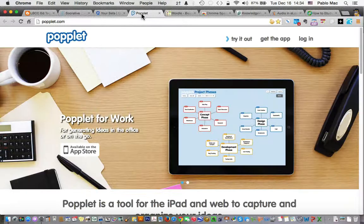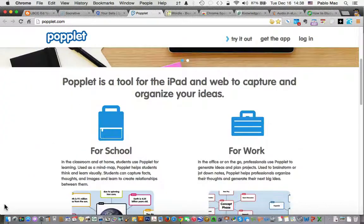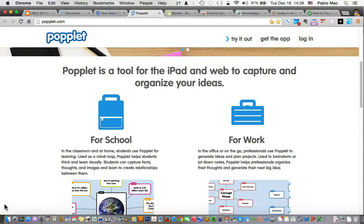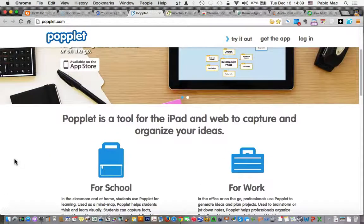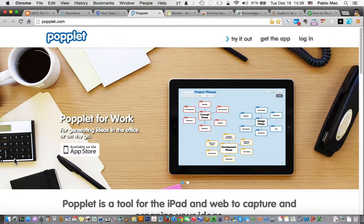Next up is Popplet. Popplet helps students think and learn visually. They can capture facts, thoughts, and images and learn to create relationships between them. I've seen this in use at a conference and it's pretty impressive.